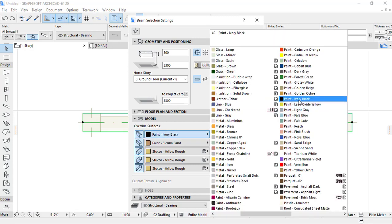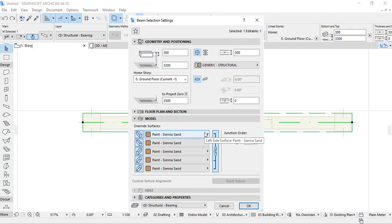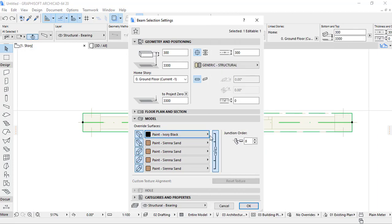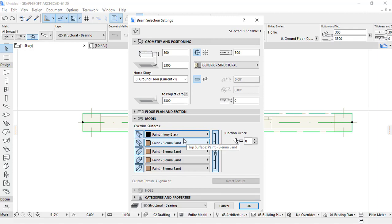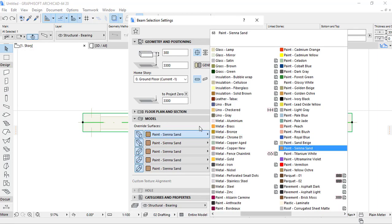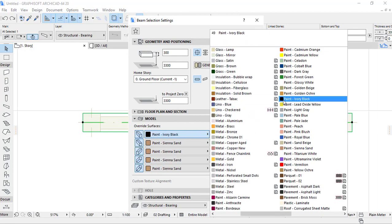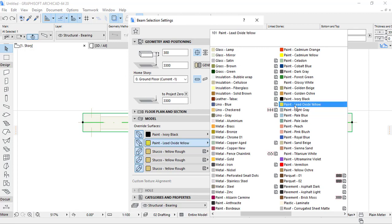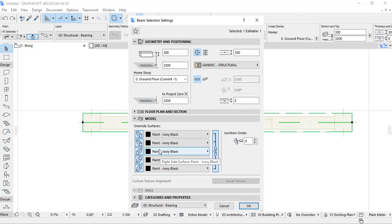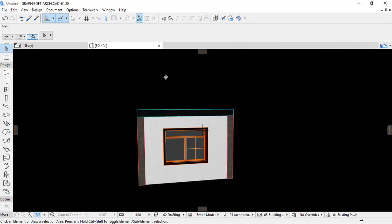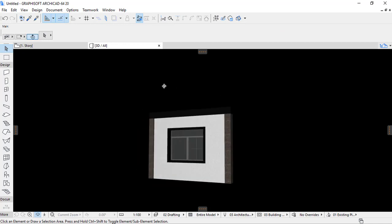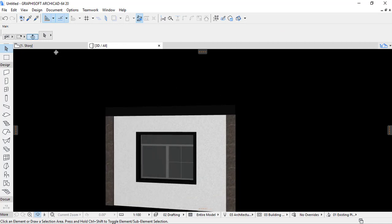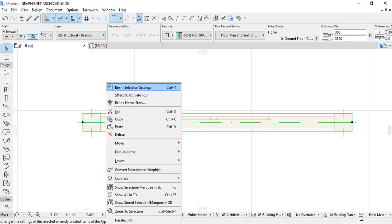But when you provide the link surface, all surfaces will have the same paint. Let's put on ivory black. Link the surface and then the surfaces are linked. Yes, and then I use this color. But when you link the surface, all surfaces have to be painted ivory black. So let's check in 3D how the beam is looking like. You can see that our beam has changed. Back in the beam settings.